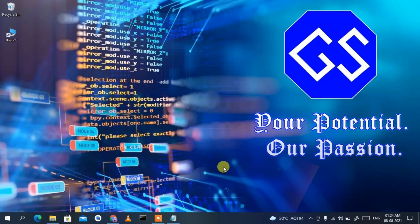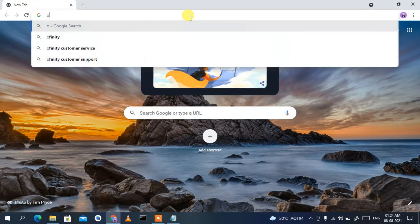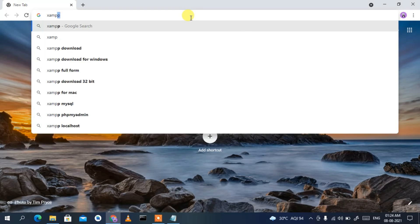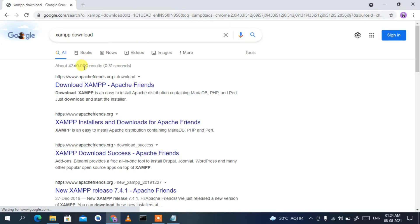Hello everyone, welcome to my channel. Today I'm going to show you how to install the latest version of XAMPP, that is XAMPP 8.0.9, on your Windows operating system. To begin, search for 'XAMPP download' and press Enter. You will see the first search result is from www.apachefriends.org, so simply click on 'Download XAMPP'.